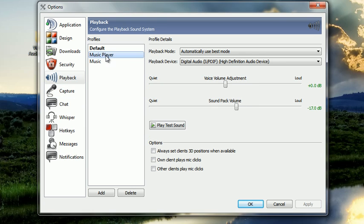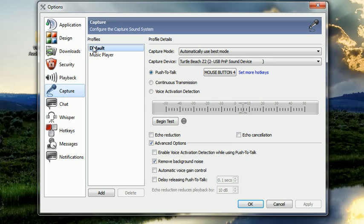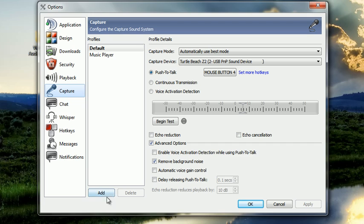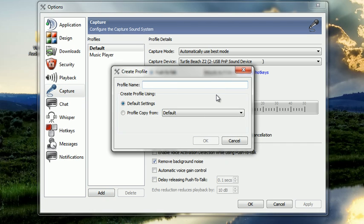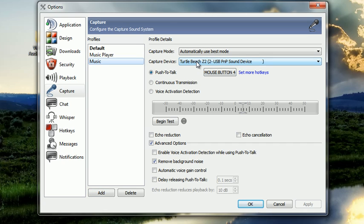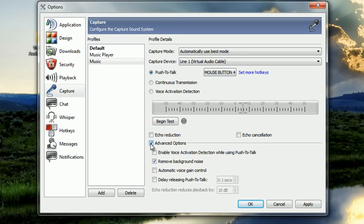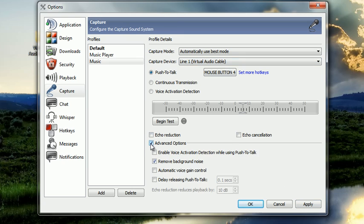And then for your capture, you're going to do the same thing. Add a new one, limit music, copy from default, click ok. And then what you're going to want to do here for the music player, I'm going to change it to the line one which is a virtual audio cable. Click on advanced options if you don't already have it opened, remove background noise.